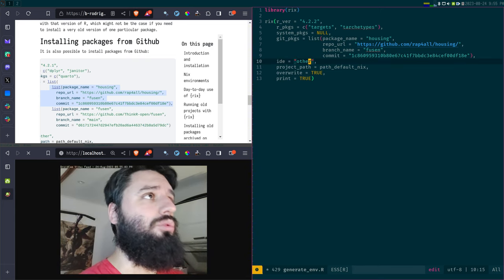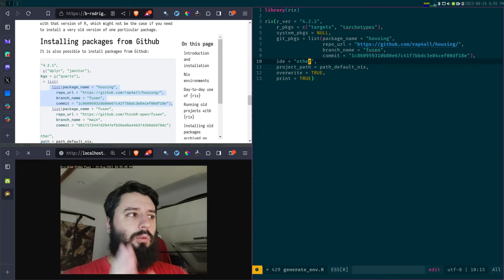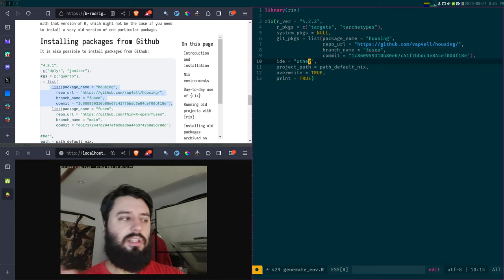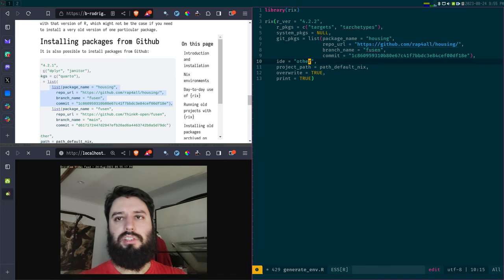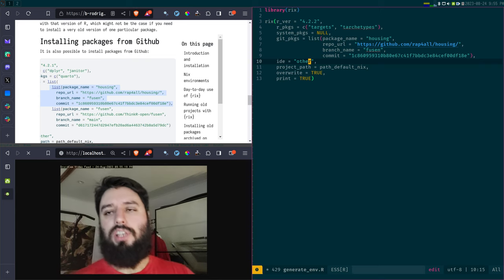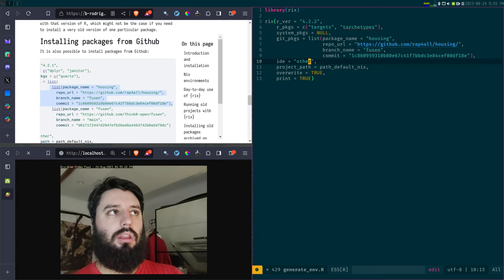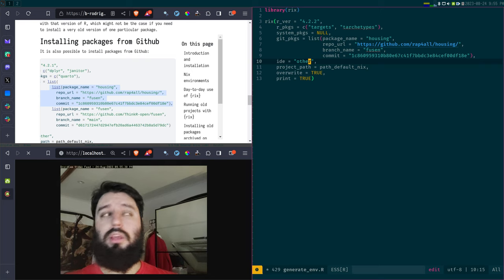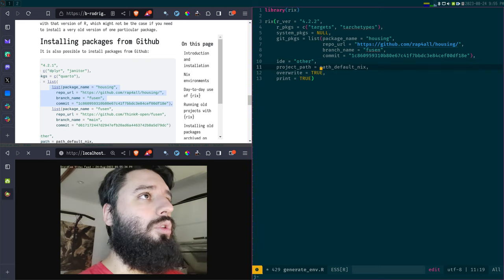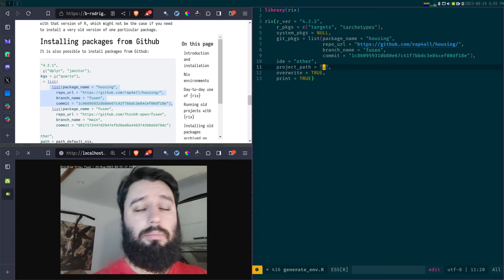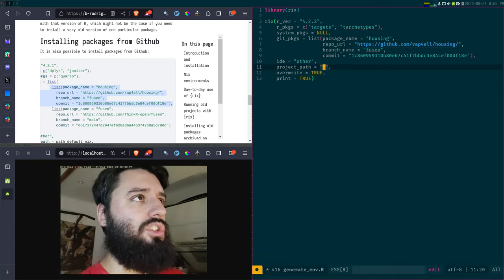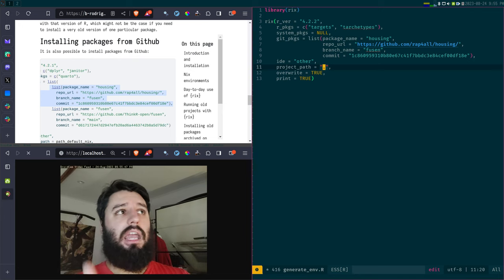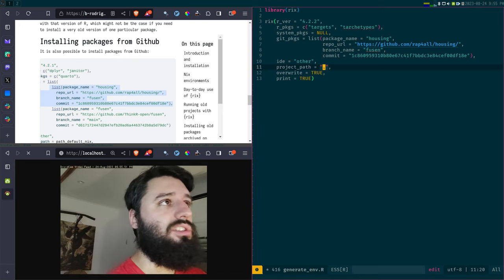My IDE is not RStudio but 'other' — I'm using Emacs, so I type 'other' here. I'll explain the RStudio/Nix topic in the next video, as it's a big topic on its own. If you're not using any IDE and just want to run the pipeline from the terminal or on the cloud, you can also write 'other'. For the path, I'll use the current path I'm on, which is the housing project directory. I'll set overwrite to regenerate the file, and print to TRUE to see the output on the console.